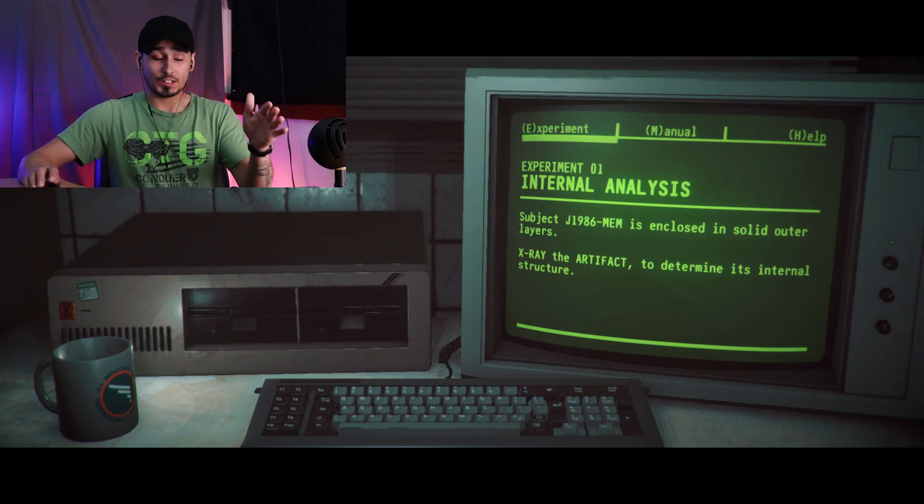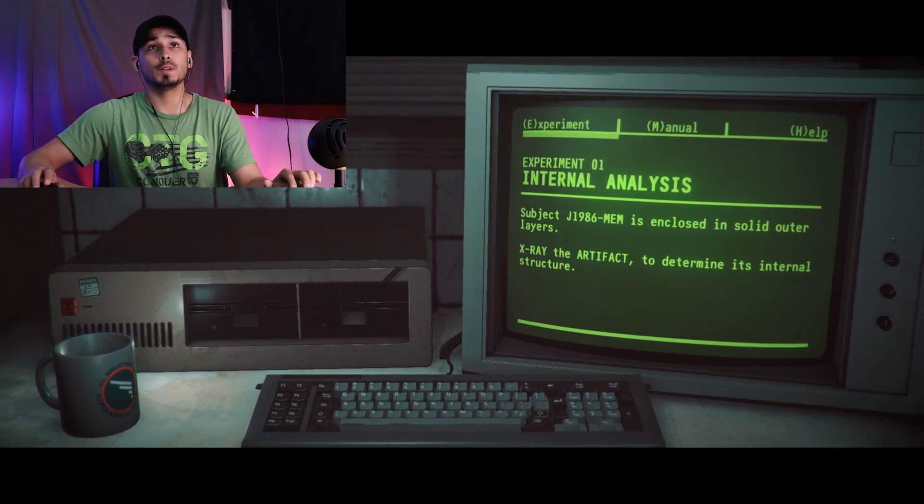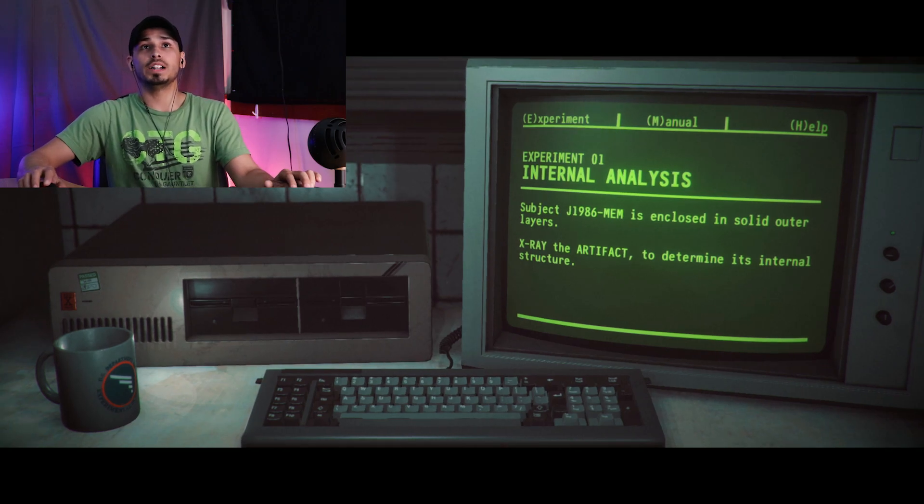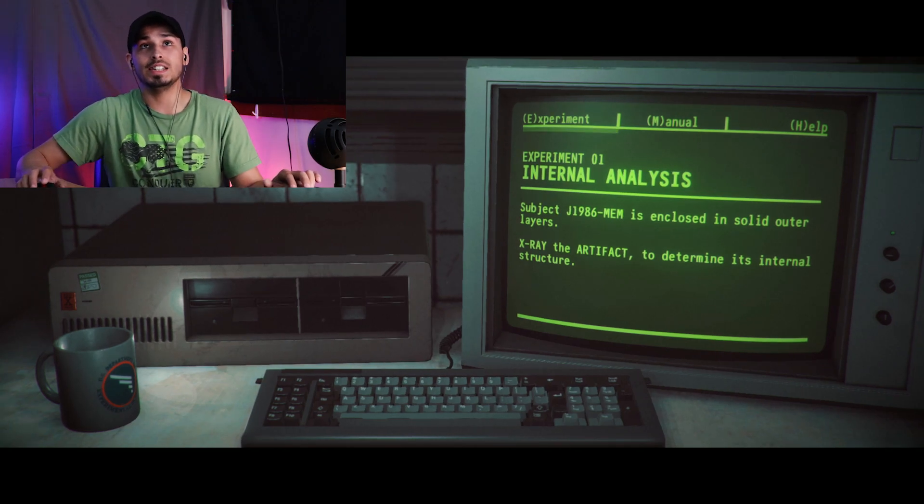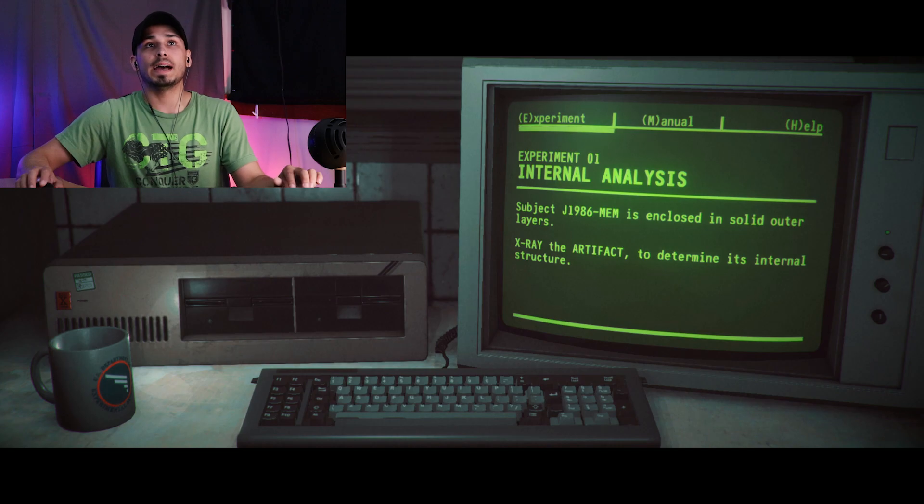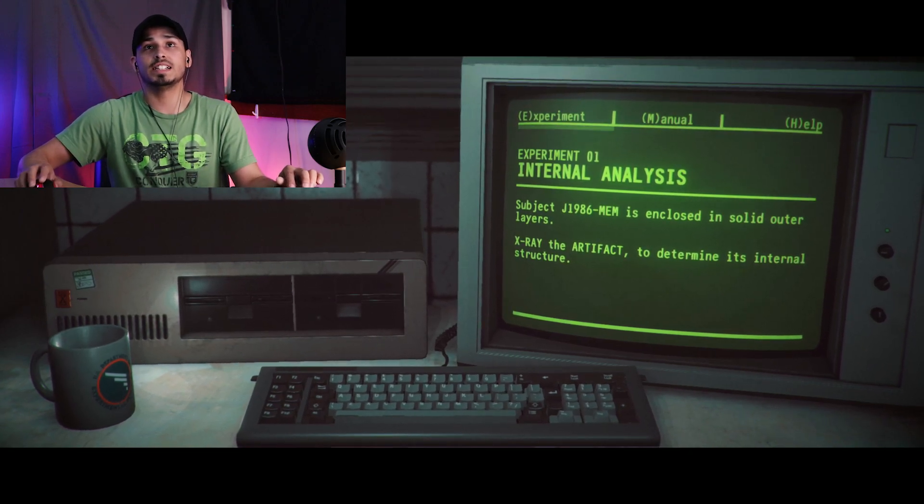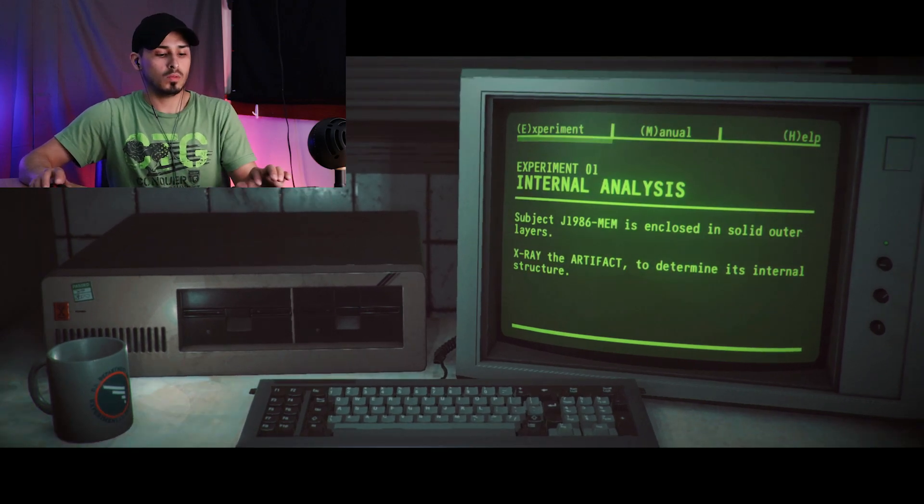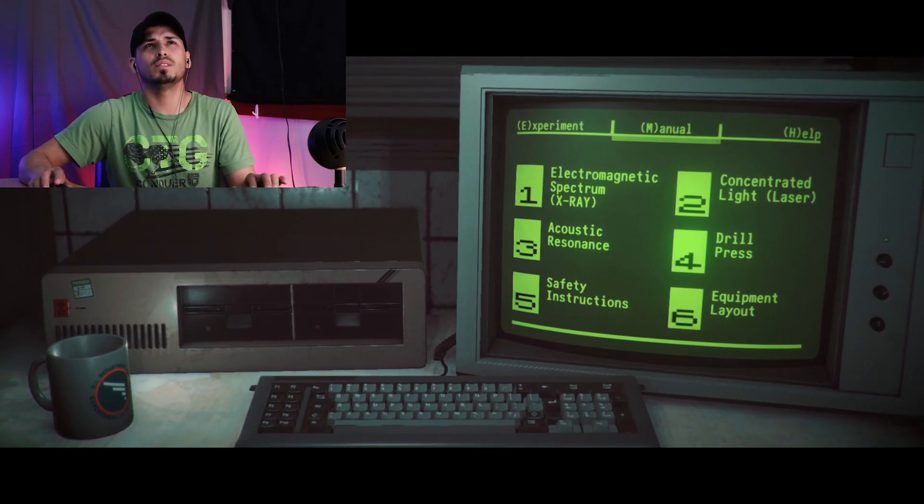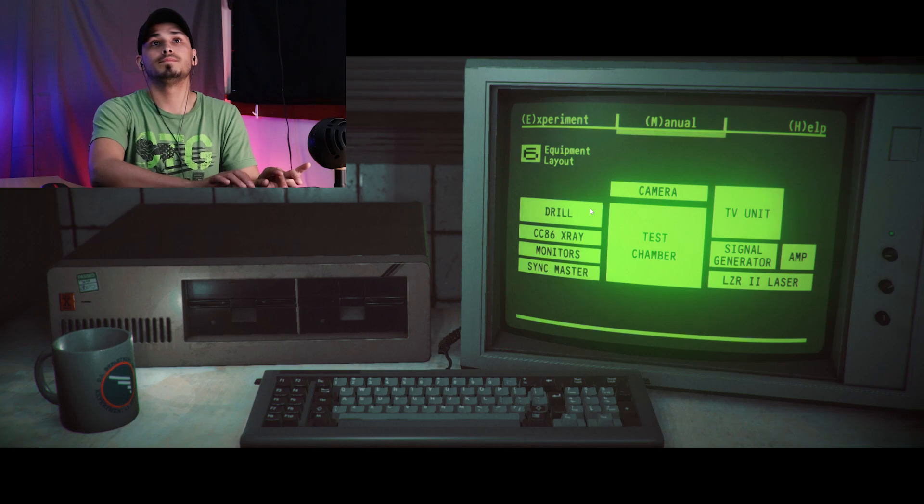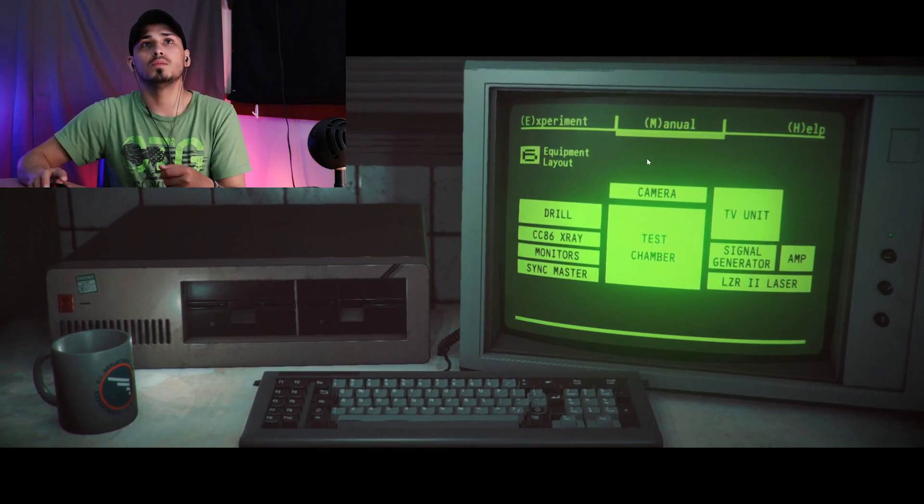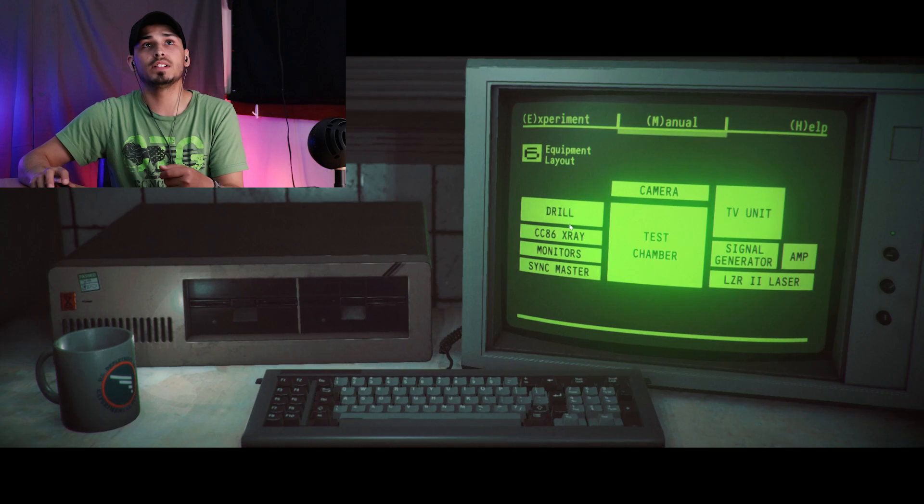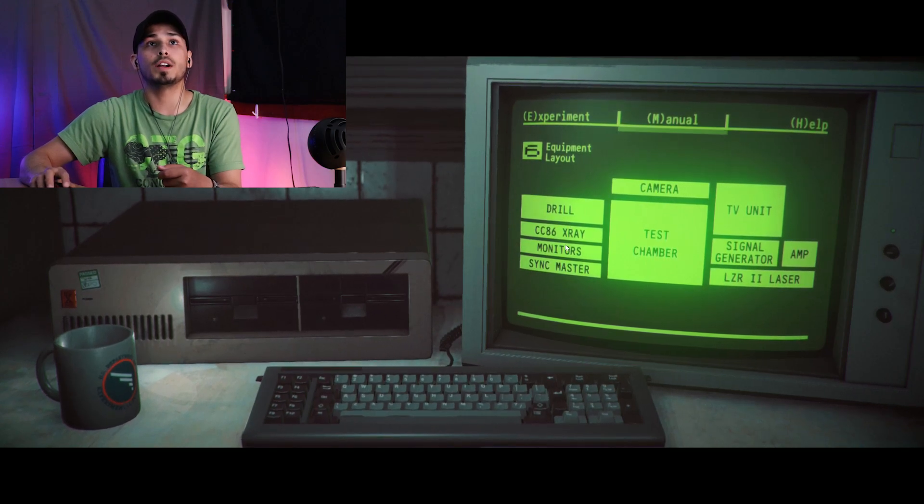That matches up. When you're ready, let's bring this back. All right, that's a lot of pressure to start off with. Experiment 1: Internal Analysis, Subject J-1986-MEM. Enclosed in solid outer layers, x-ray the artifact to determine its internal structure.